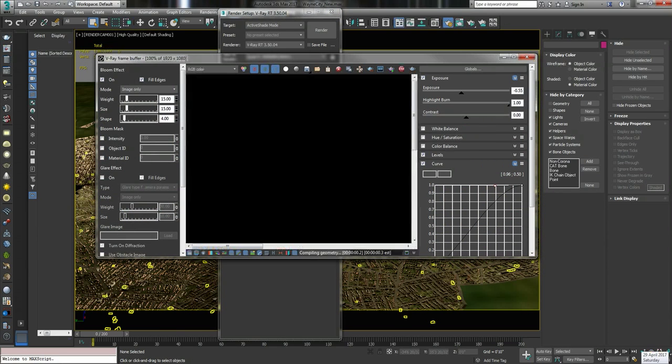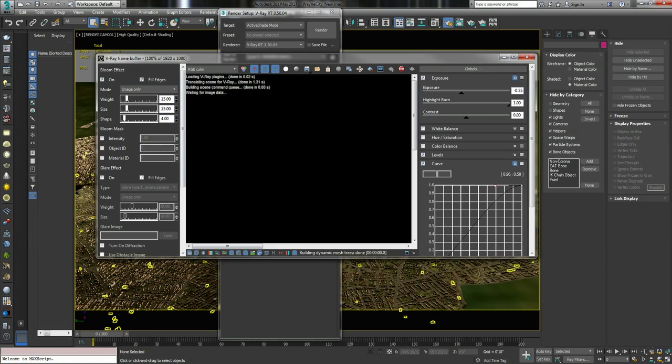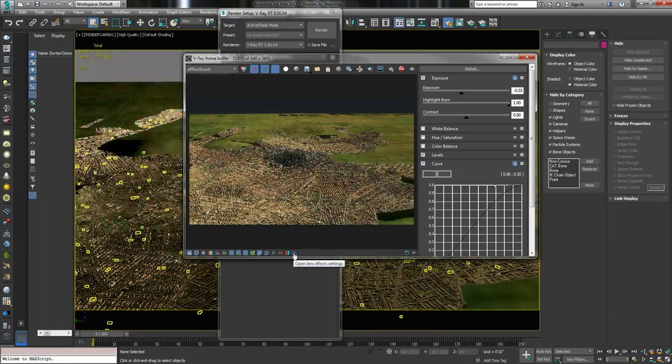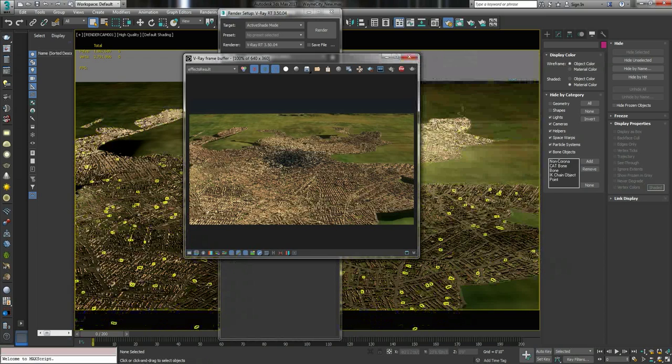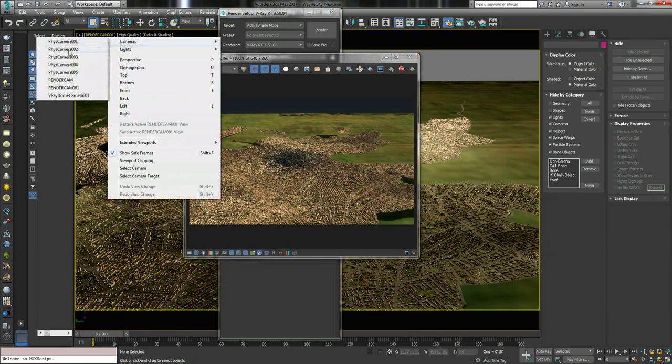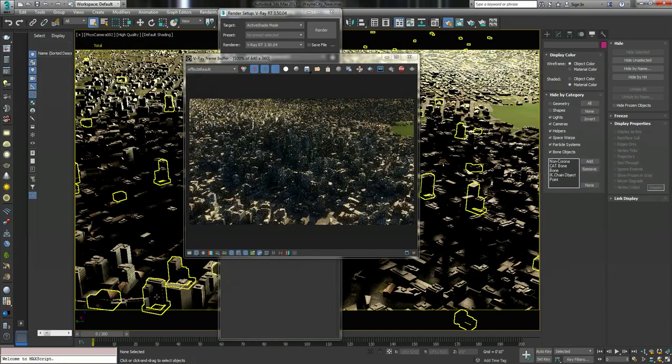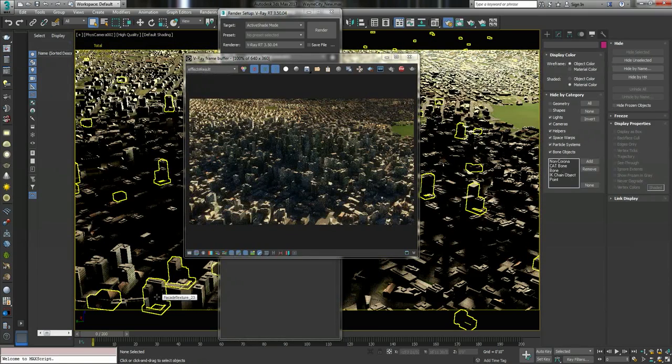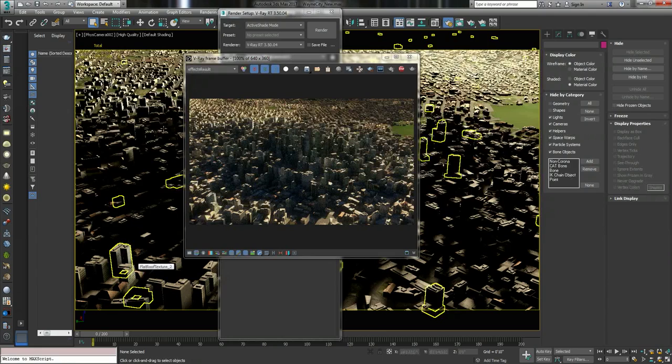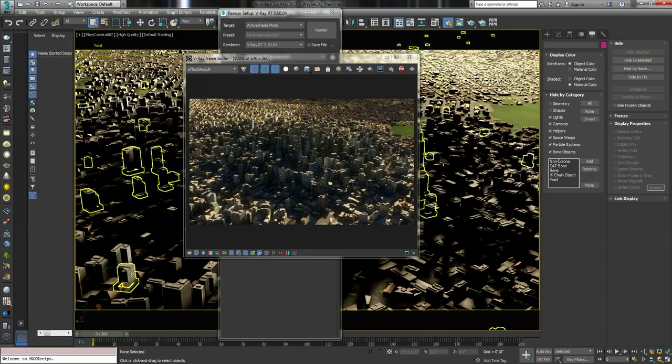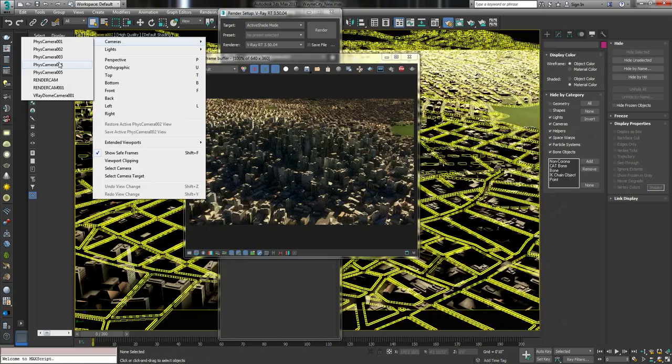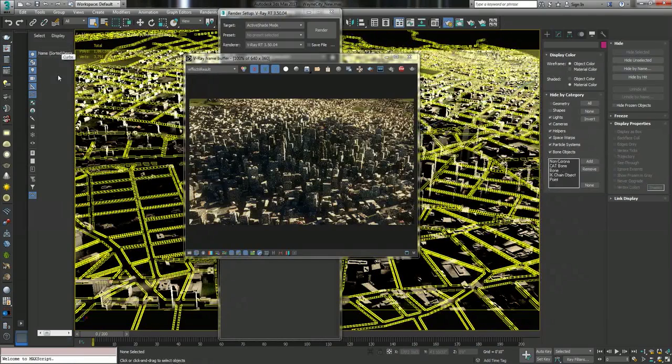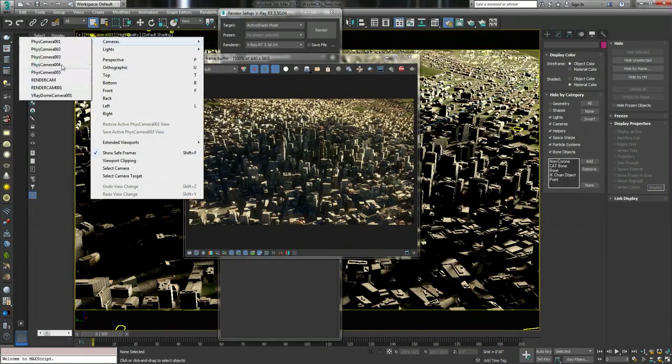It is absolutely insane, it really is. That's the full city. If I go to camera two, boom, and it denoises incredibly fast. It is silly stupid fast.